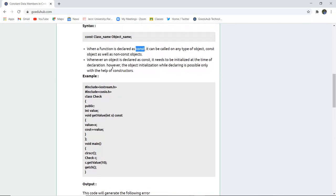A function can be declared at any particular time but the object needs to be initialized at the time of declaration.